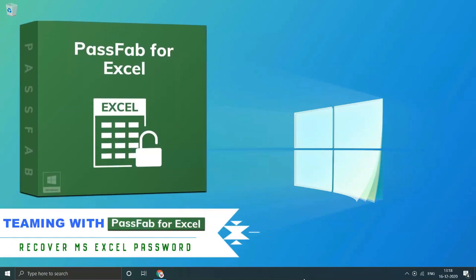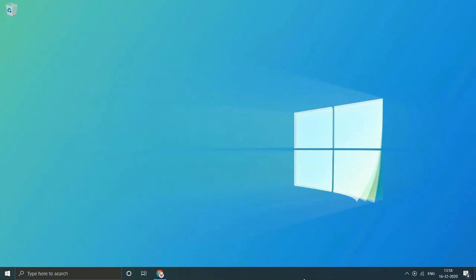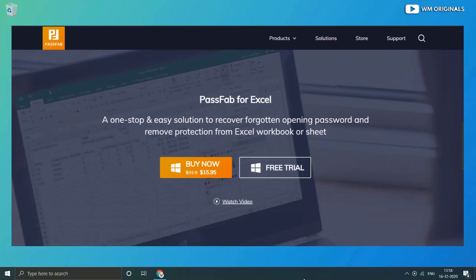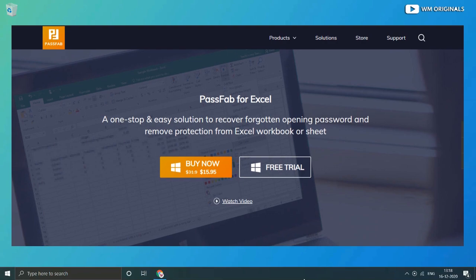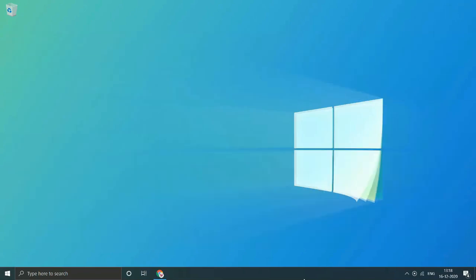Today teaming up with Tenorshare to present you PassFab for Excel, which is one of the best Microsoft Excel password or restrictions remover available.